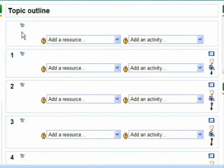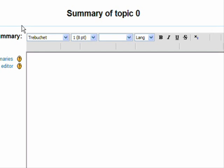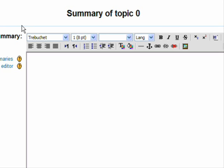Notice that the introductory section and each of the topic sections has a summary area. To edit the summary area, click the edit icon. Enter the text that you wish to appear.